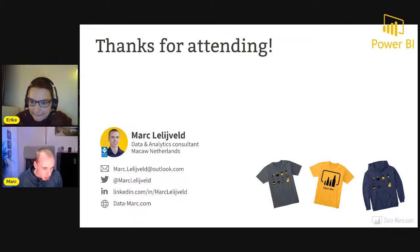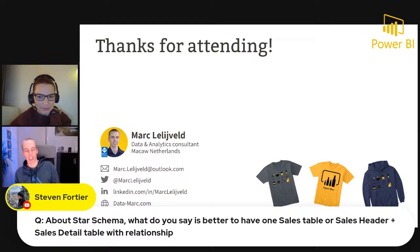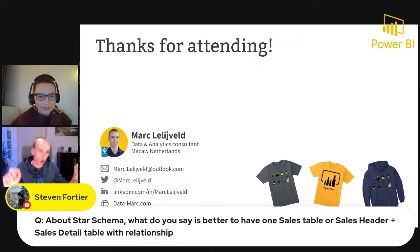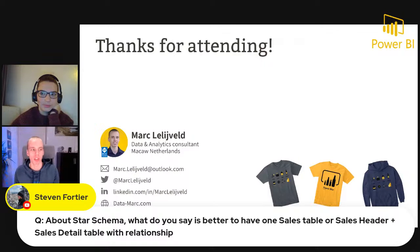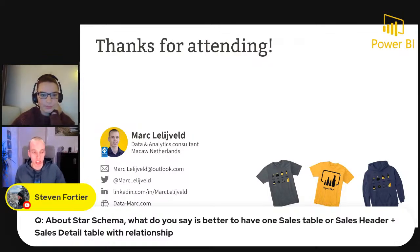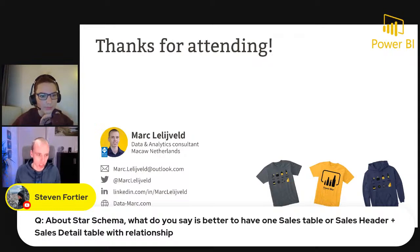A question about star schema: is it better to have one sales table or a sales header plus sales details table with a relationship? What you're asking is whether to have a sales order with the total amount separately from a table with which products are part of the order. Personally, I would combine everything into one and only have the details of the sales order, as that is the level of detail you probably want to report on. If you sum it up, you automatically get the aggregate that would be in your sales header — so the header is just an aggregate of the detail.